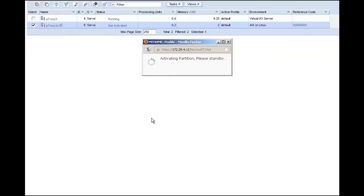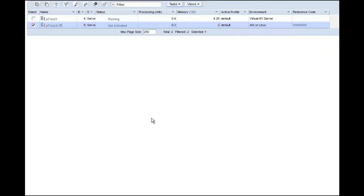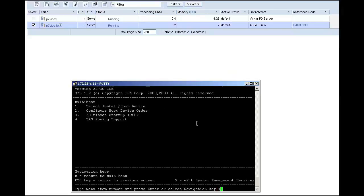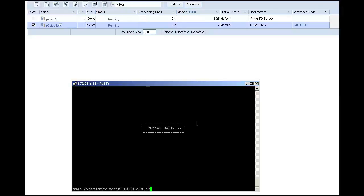In my next video, I will show you how to go into the VIO server and map a disk to the VIO client that we just created, and how to install from a virtual optical device. All of this should help demonstrate just how easy it is to create and edit your LPAR profile.